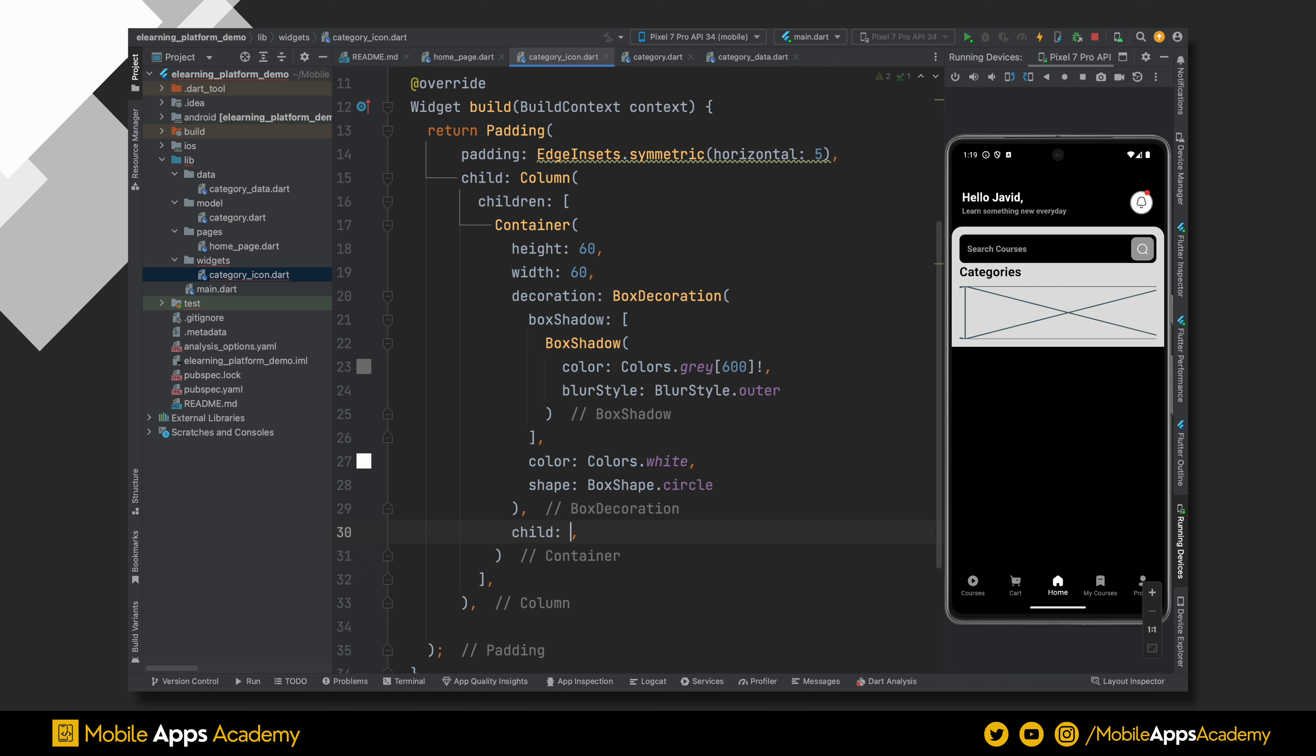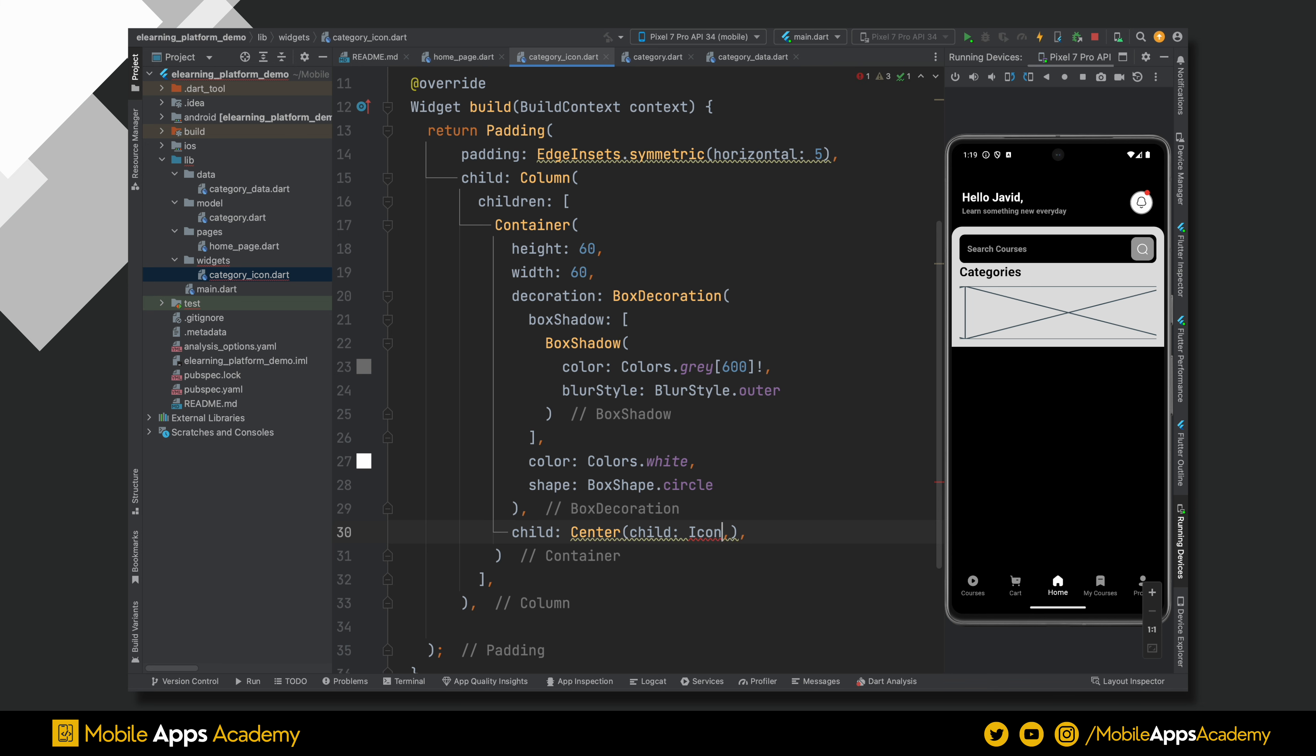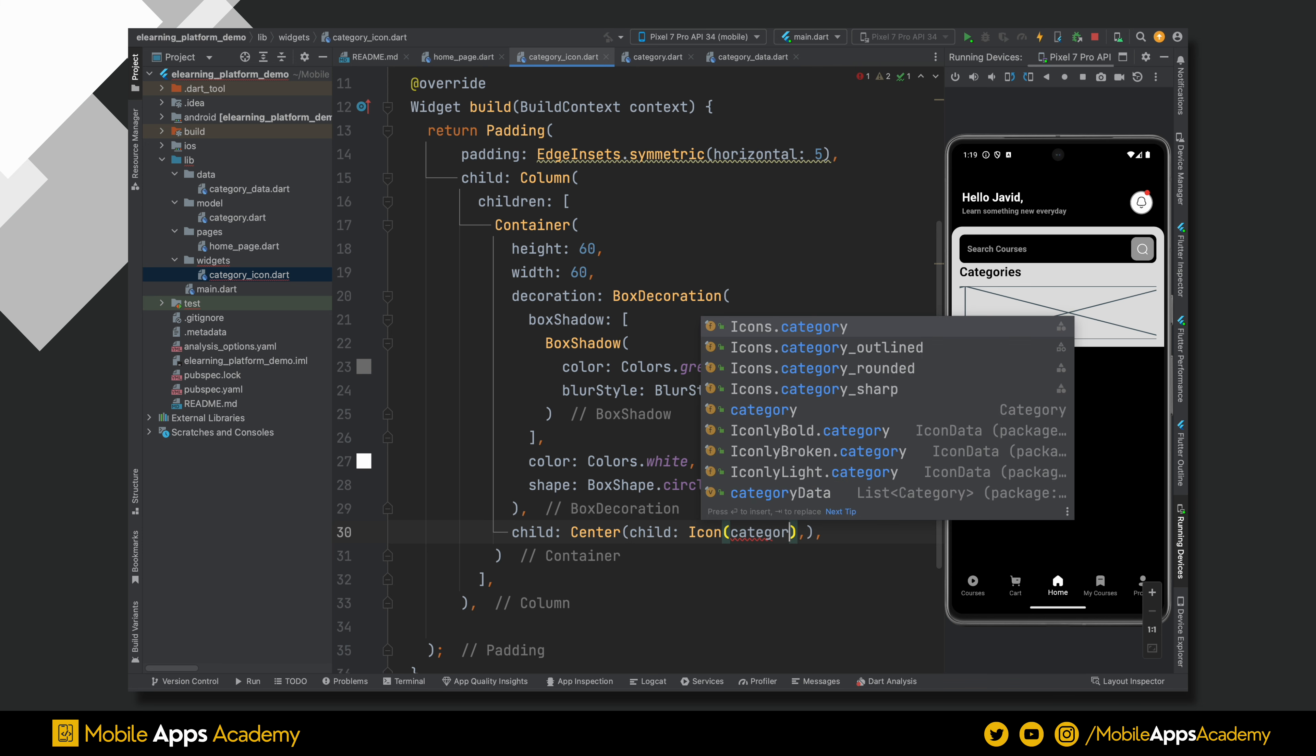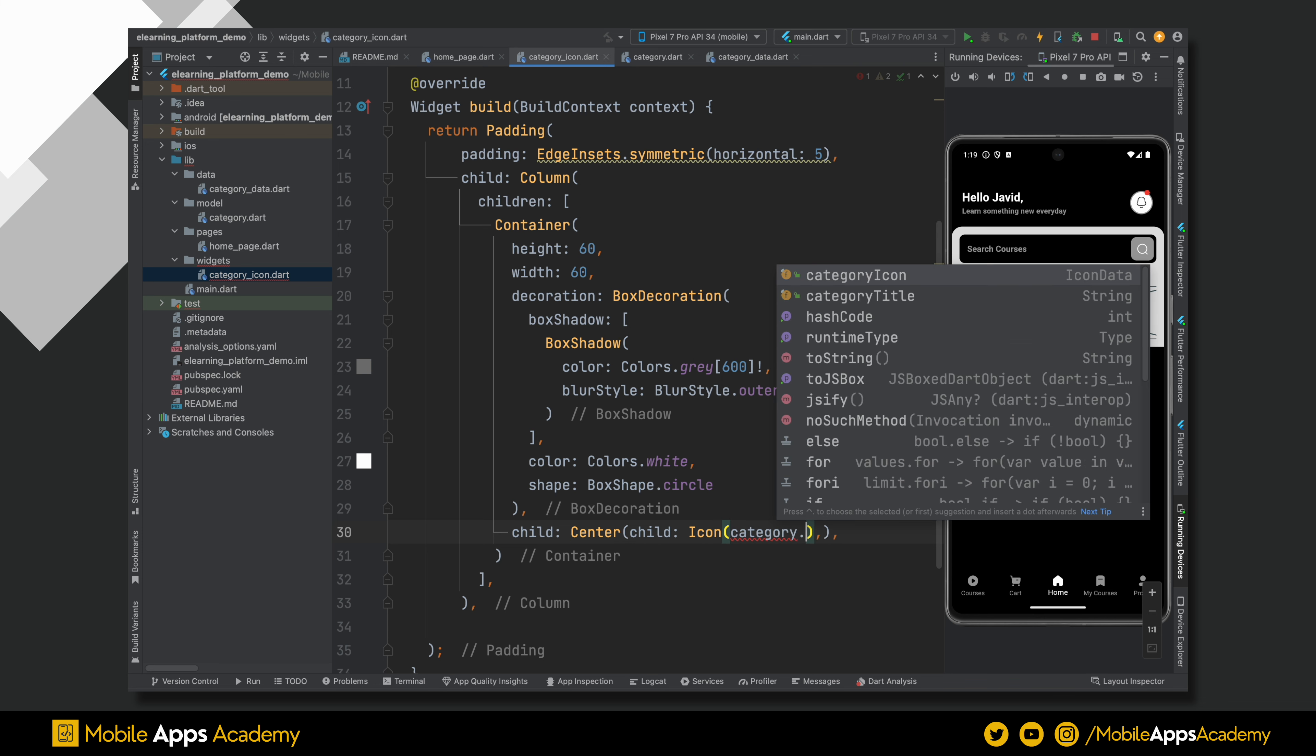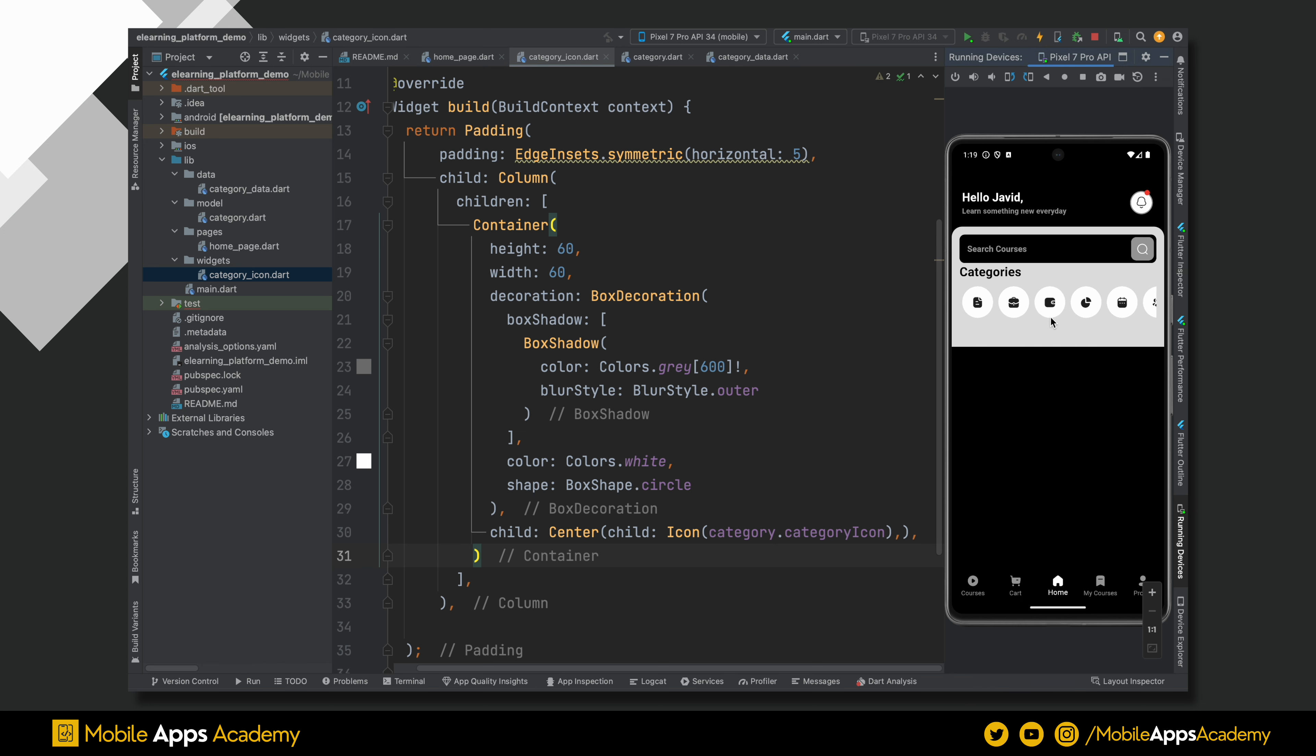We will align the icon at the center, so wrap the icon widget inside the center widget. For icon value, use the category data like this. Awesome. We are able to see the icons. Now let's add the title.